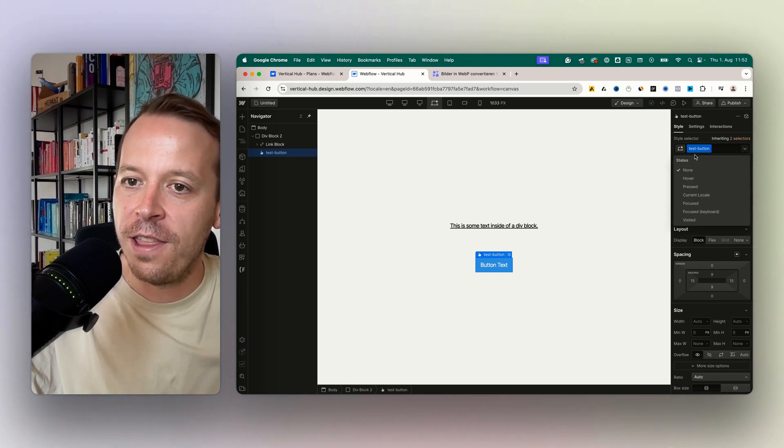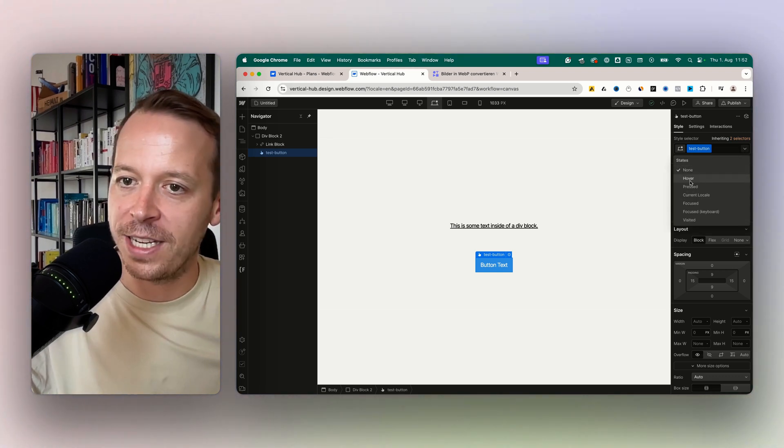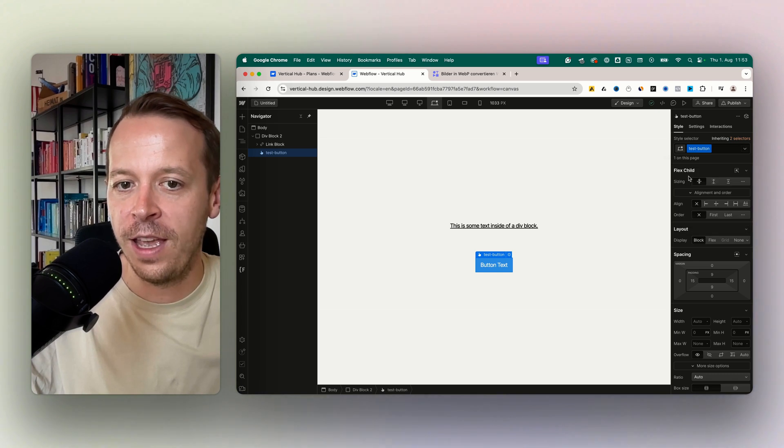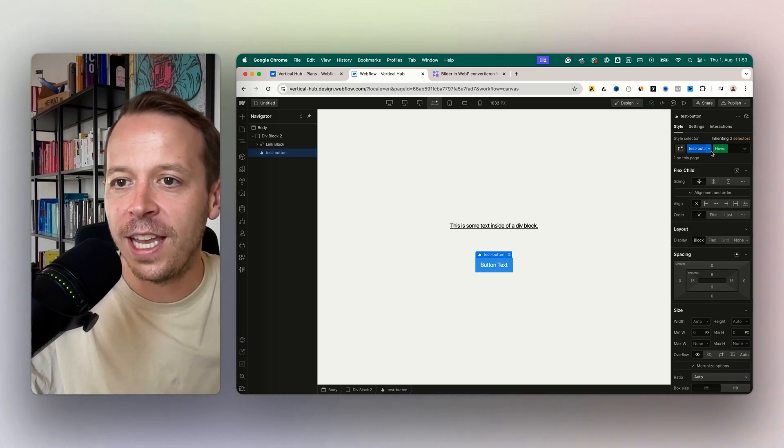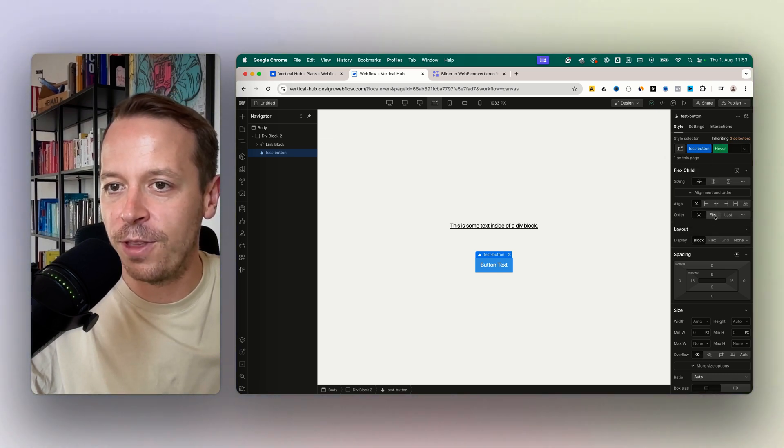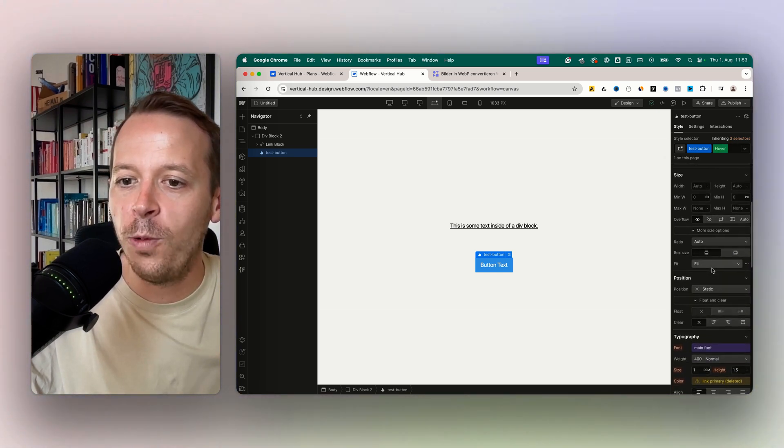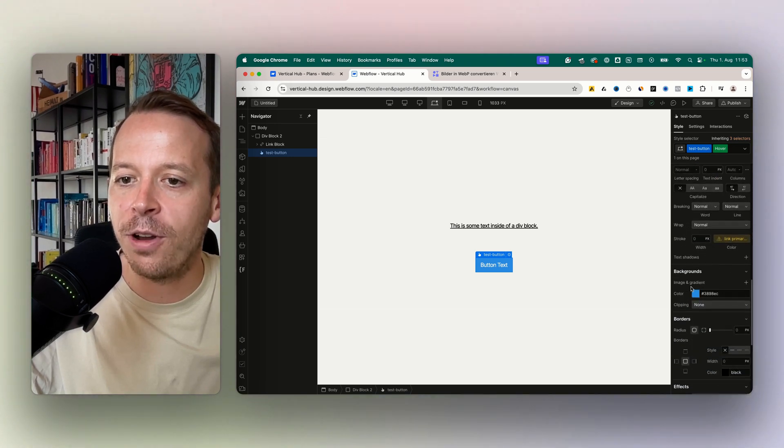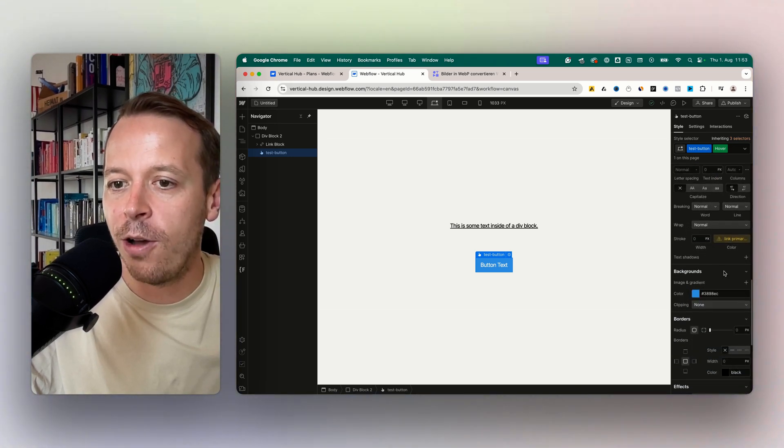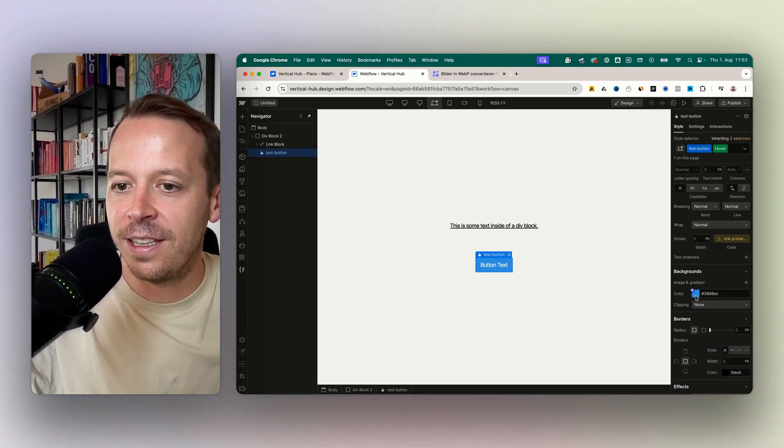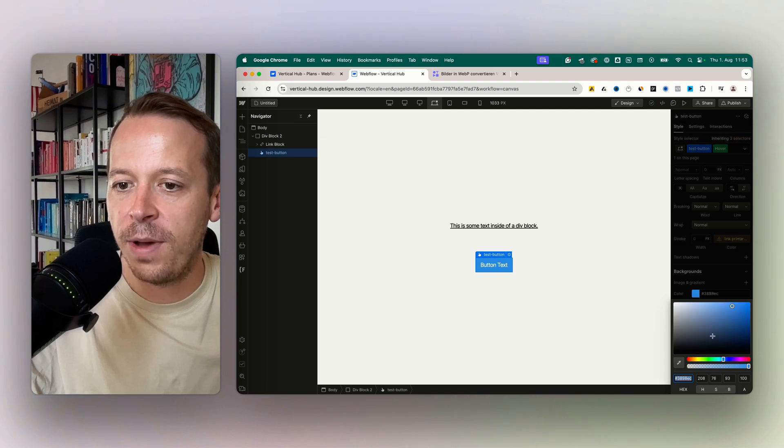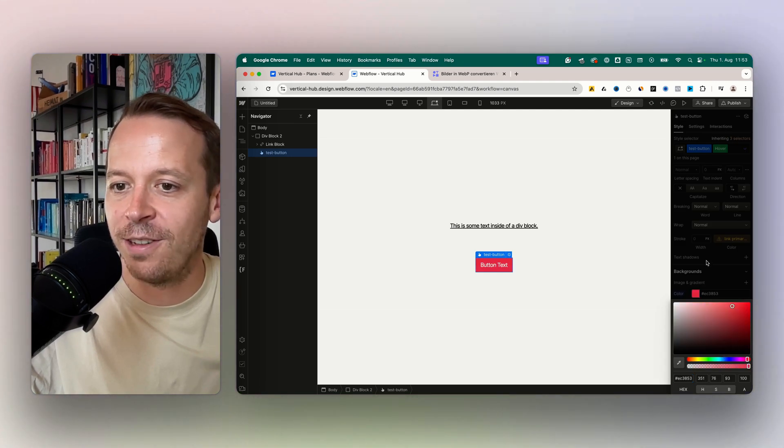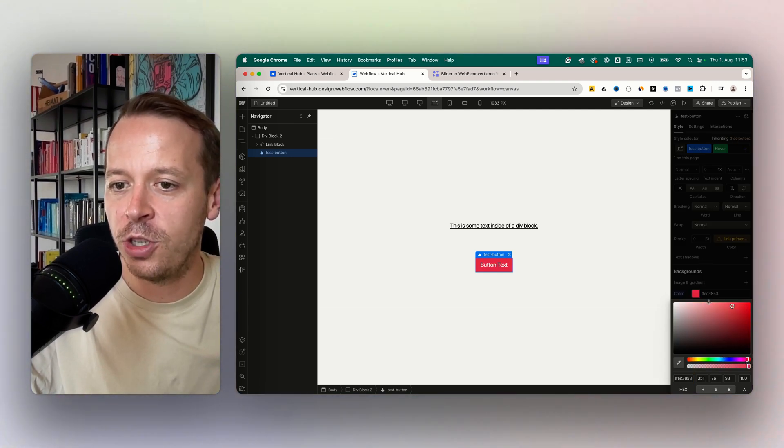Now we want to take a look at the hover state. In the hover state here, we see it's activated with this green badge. We can take a look at the background color of the button. Right now in the normal state it is this blue color, but we want to make it red once we hover above the button, so I just choose the red color here.